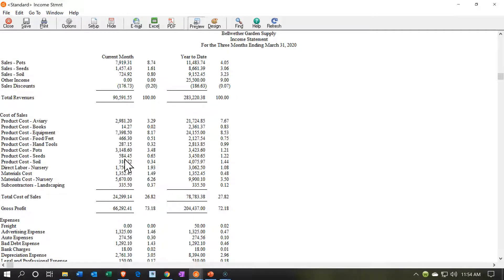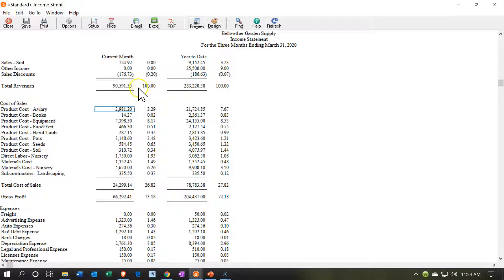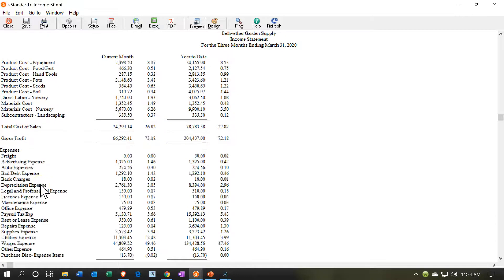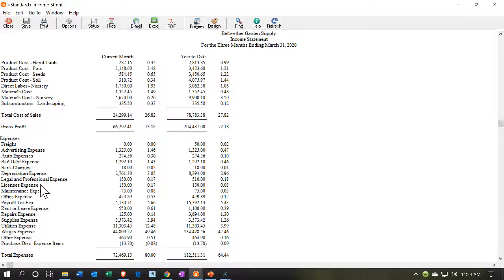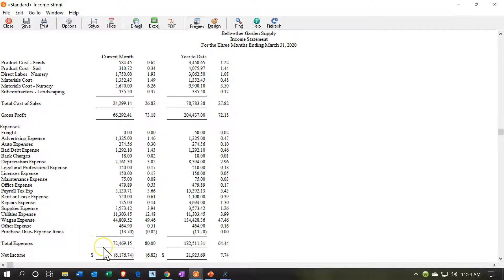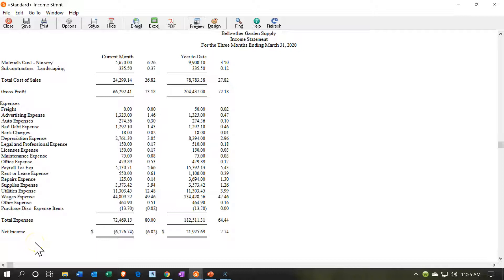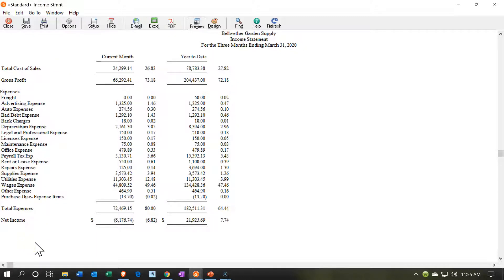Cost of sales gives us the gross profit — revenues minus cost of goods sold. Then we have all other expenses, typically one of the longer sections. Summing those expenses — 72,469 in this case — and subtracting from gross profit results in a loss for the current period. However, in the year-to-date, we have income. So we have the net income calculation as the bottom-line number of the income statement.